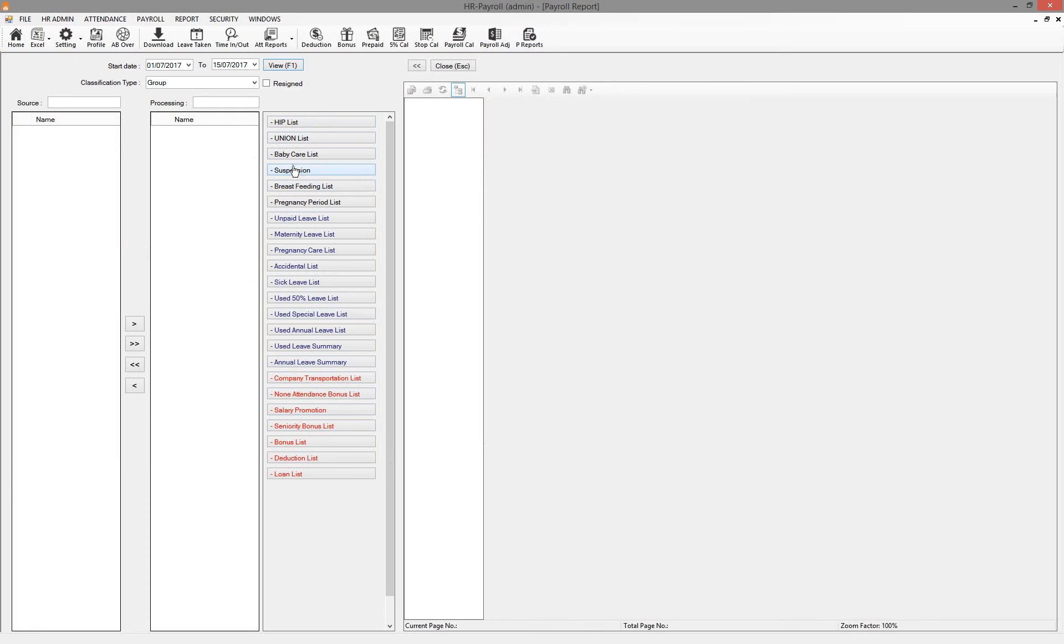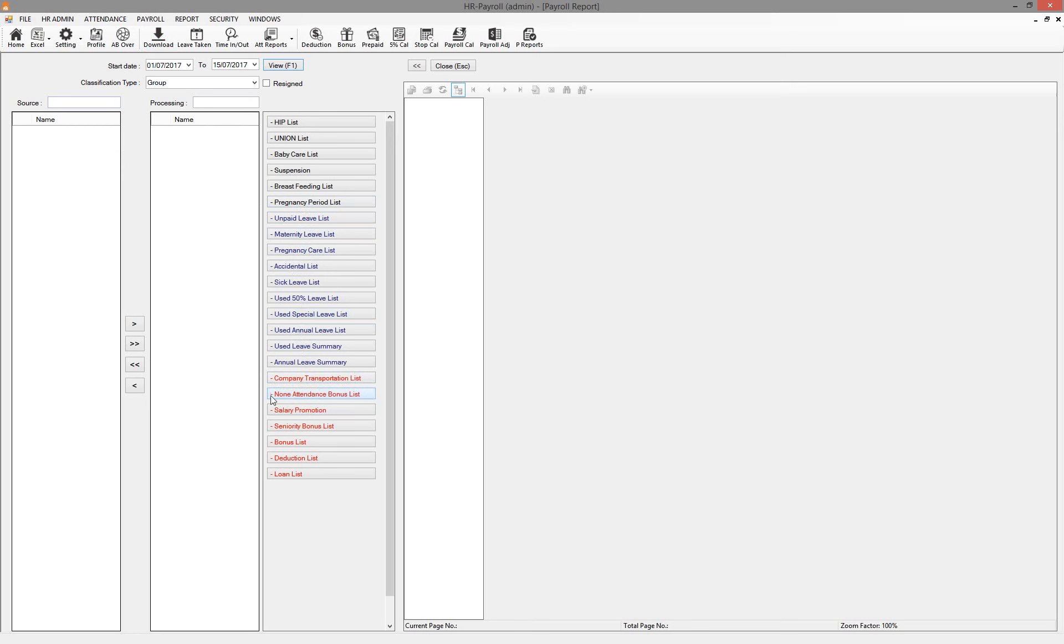Insurance, newly released, baby care list, breastfeeding list, pregnancy period list - that means for workers who have pregnancy, we can let them leave early 10 minutes per day. Unpaid leave, maternity leave. And this one also this company uses a lot - it's company transportation list, because after people get this we cannot pay transportation fee.